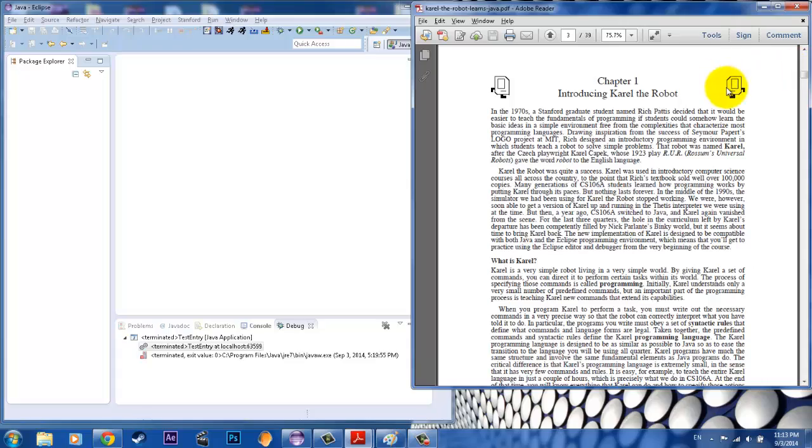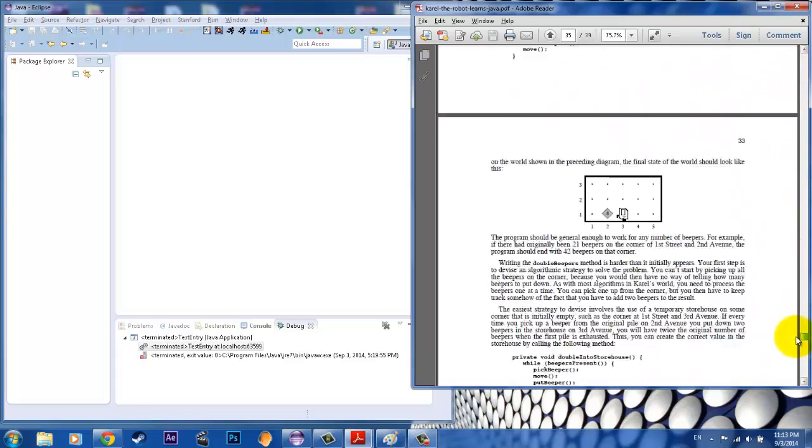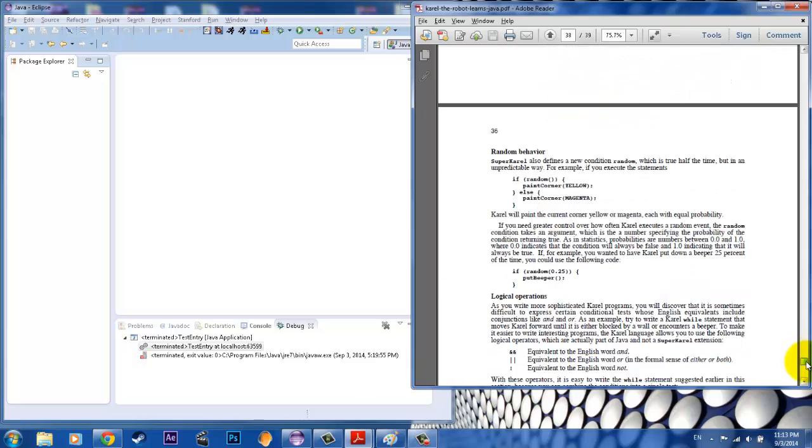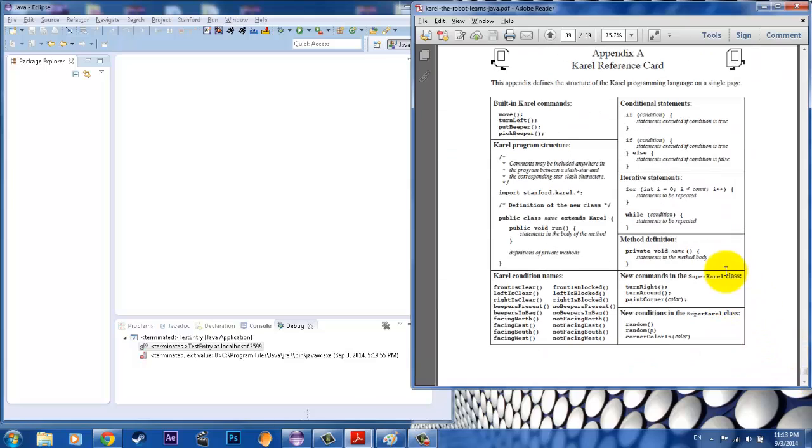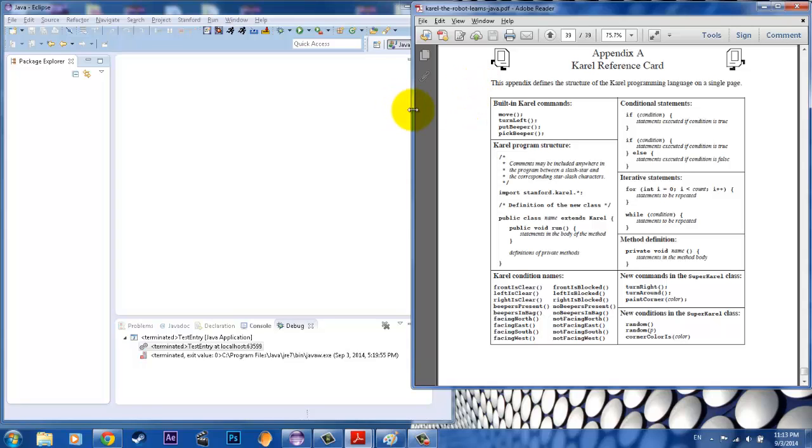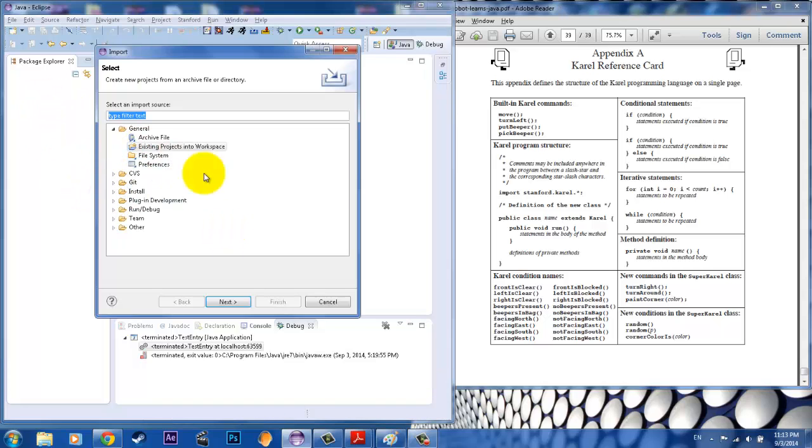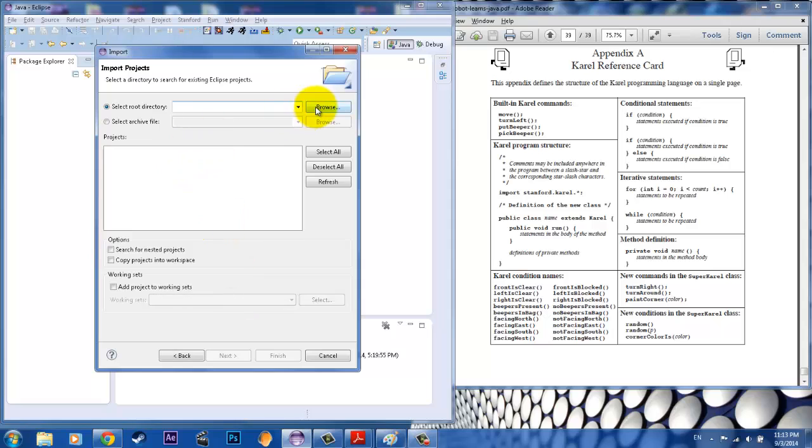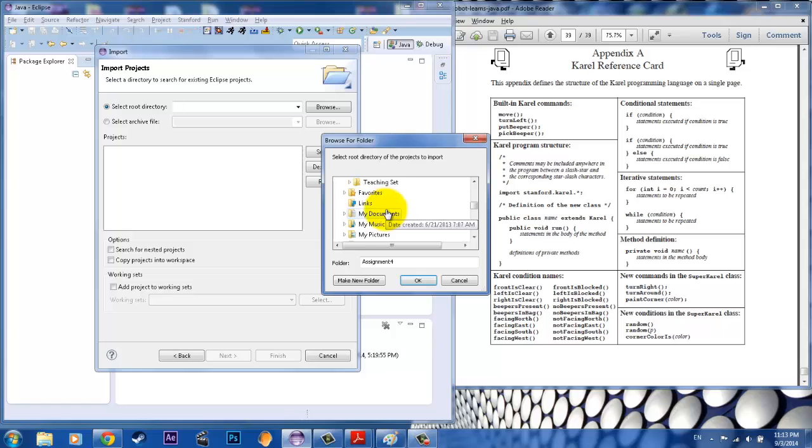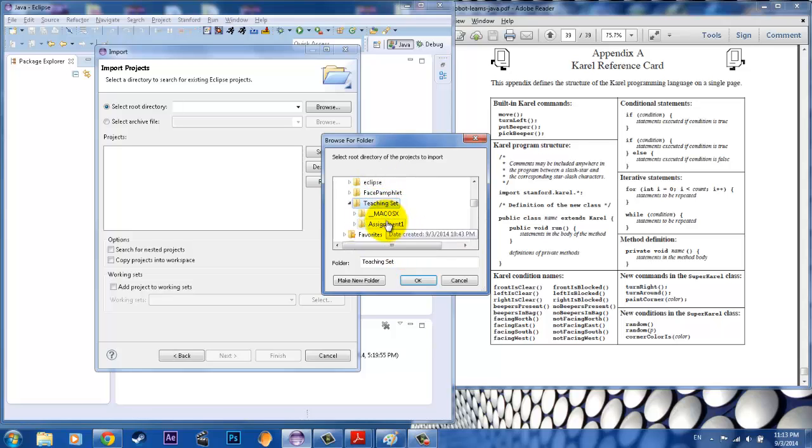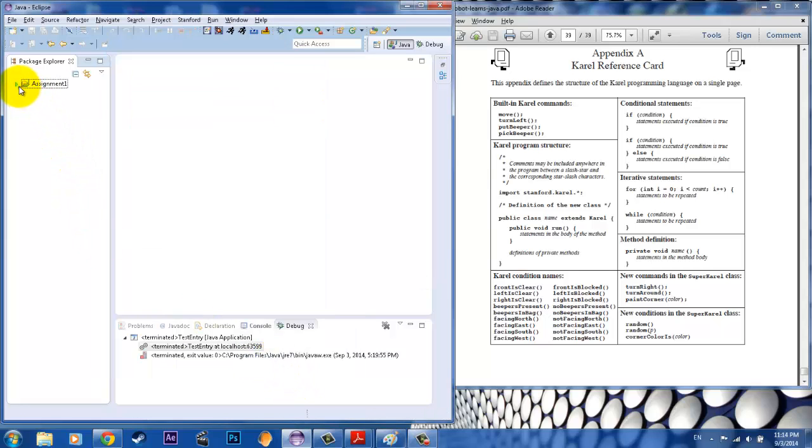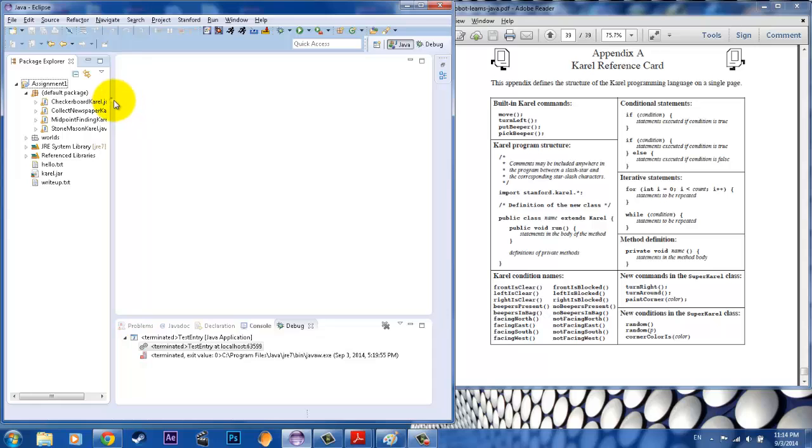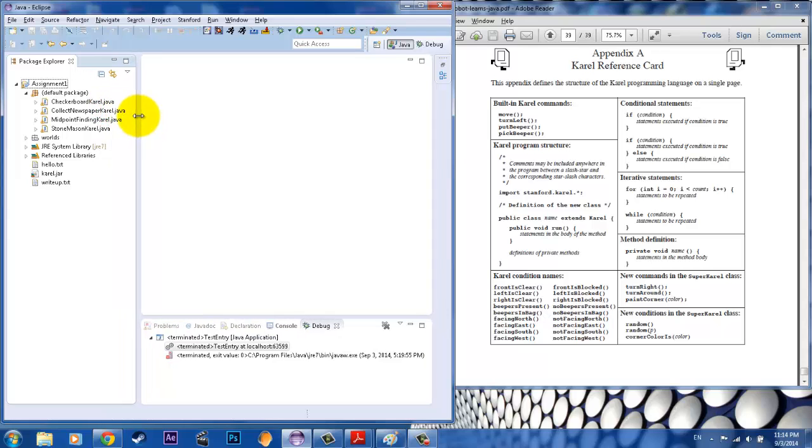You'll start off with an assignment. Stanford packages a JAR file that contains all the little methods and all the little things that Karel can do in his world. The assignment that you get, which is a zip file that says assignment 1, let me just go ahead and put that in. Go to import, browse, find the folder, and you can actually import that and take a look at some of the files that Stanford has given to you.